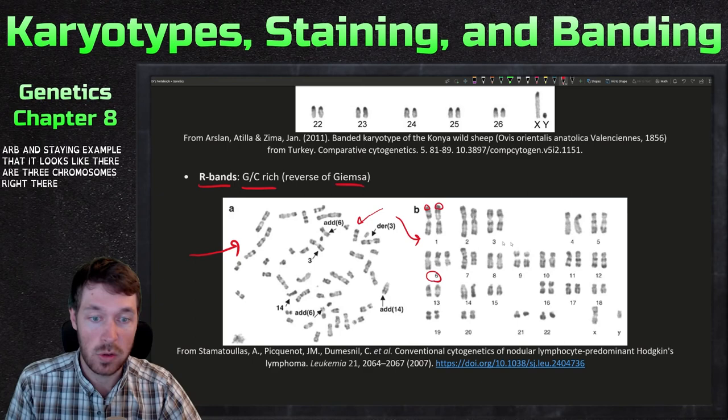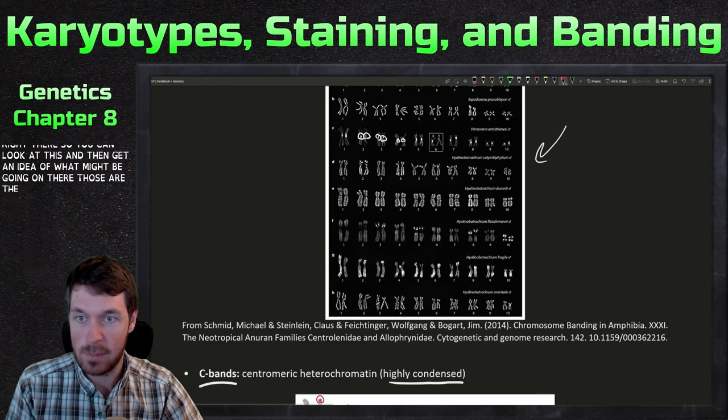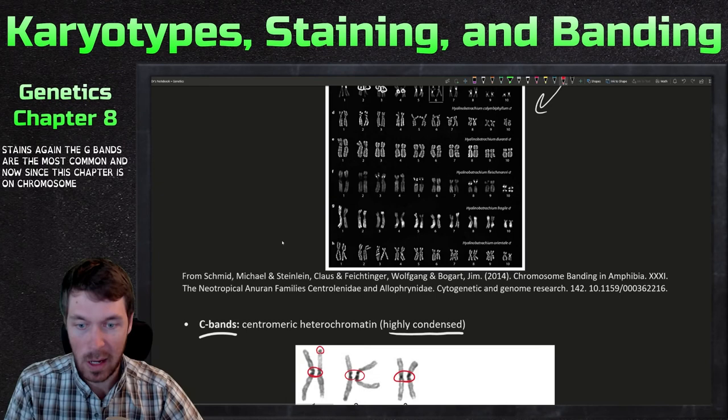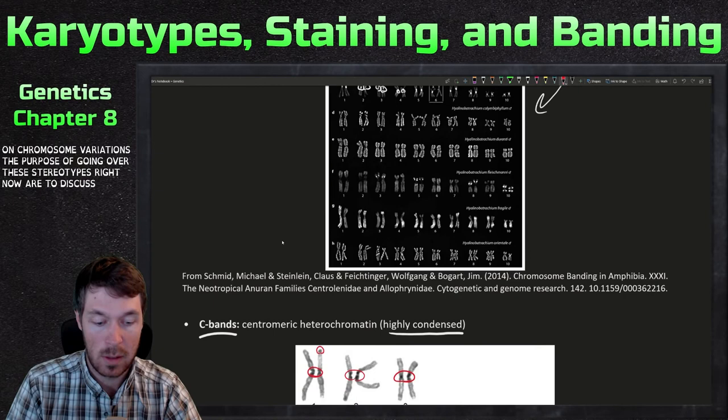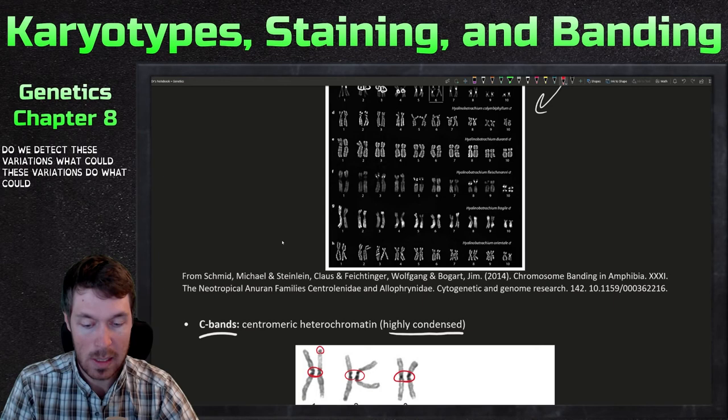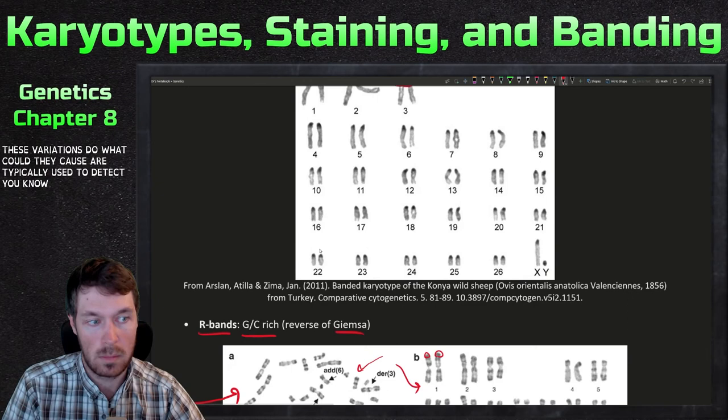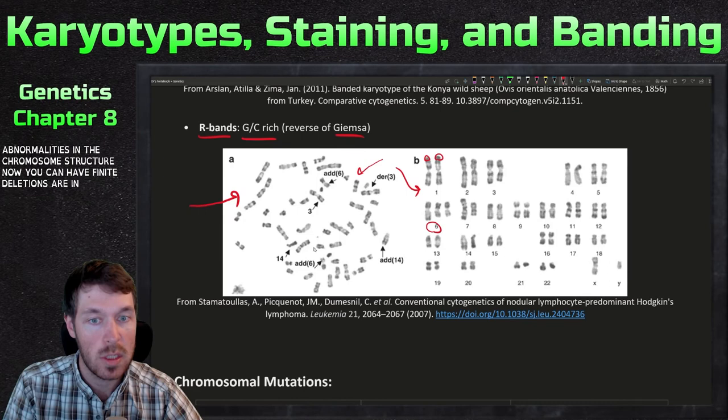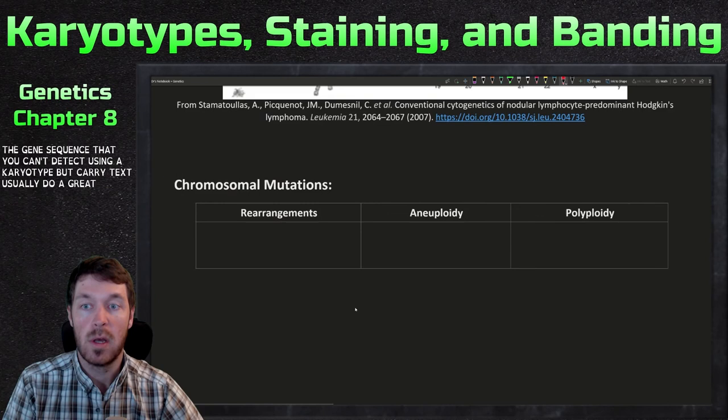Those are the four different types of stains — G-bands being the most common. Since this chapter is on chromosomal variations, the purpose of going over karyotypes now is to discuss these variations: how do we detect them, what could they cause? Karyotypes are typically used to detect abnormalities in chromosome structure, though very small deletions or insertions in the gene sequence can't be detected this way.